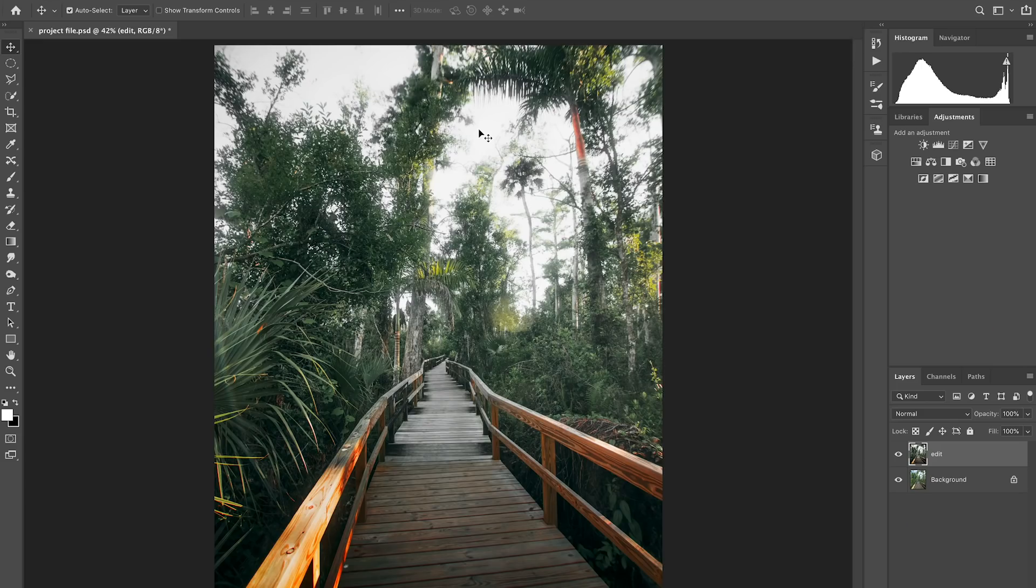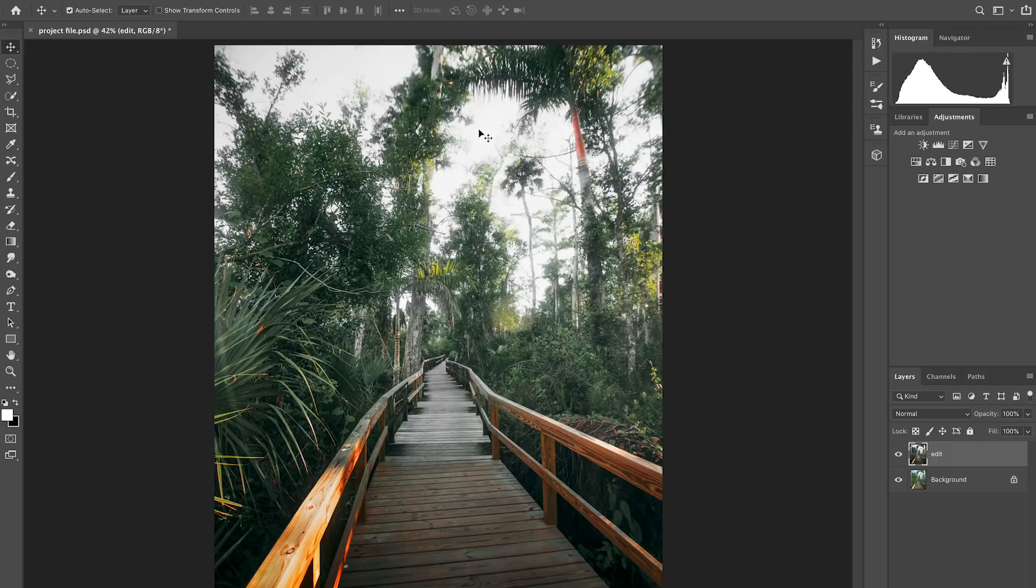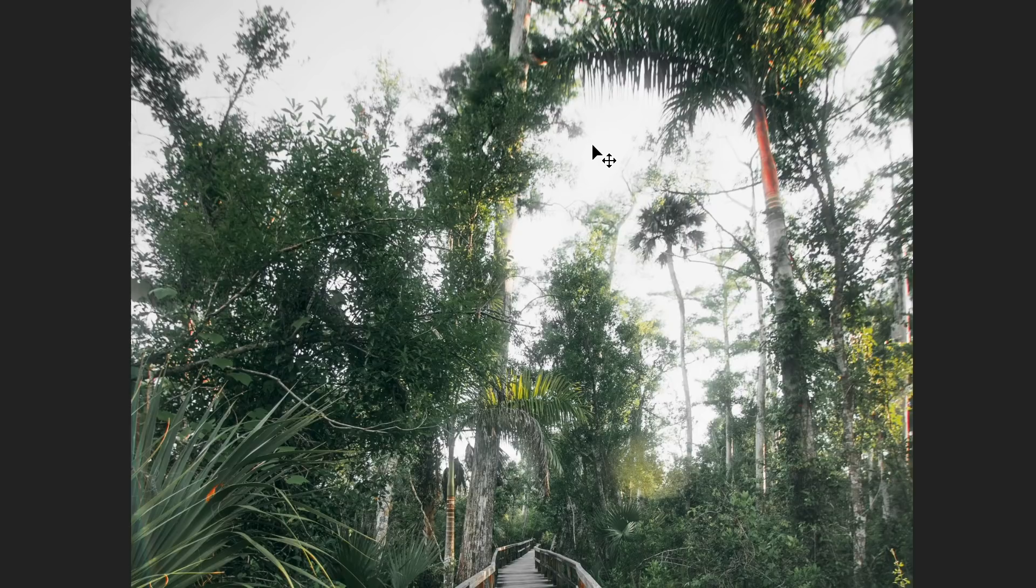This is going to work best on images that have a lot of contrast in the highlights. If we look at this photo, it's a good choice for this technique because we have those bright highlights at the top of the image where the sky is, but it's also broken up by the darker leaves, branches, and trees that are obscuring that light.